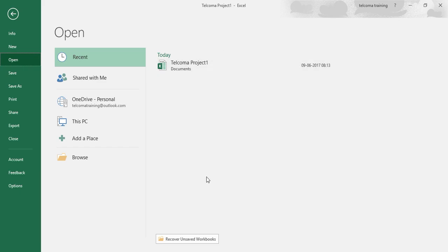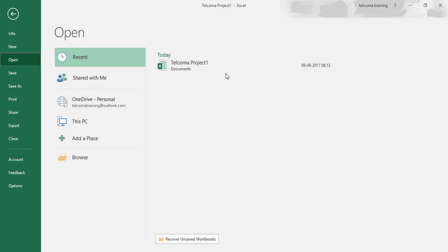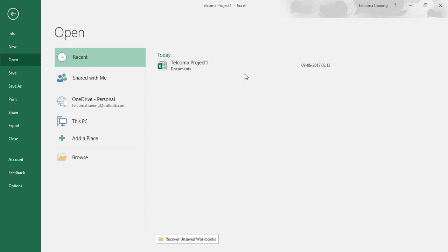Recently opened worksheets is one only, so it is representing only one here. There is a tab called Recent which is used to show you the list of recently opened documents in Excel.